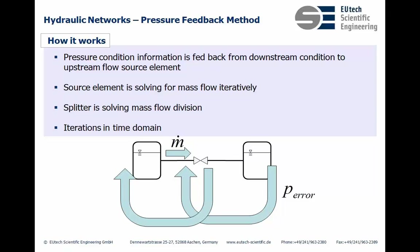In branches, the splitter is solving for the mass flow division. All these iterations happen in time domain. That means you have an overlay between the iterative solution of the pressure equations and your system dynamics. This is important to keep in mind when you work with this method.